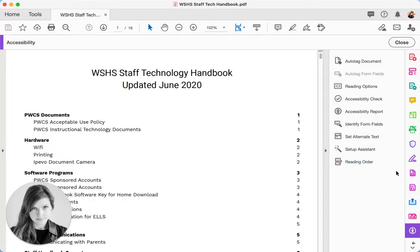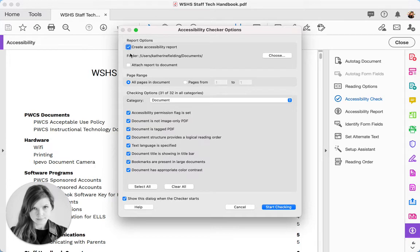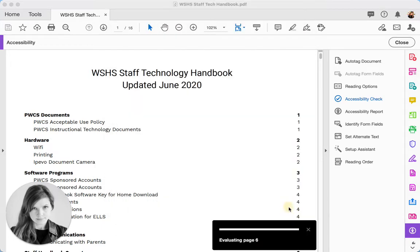Now, on the right side of the screen, I'll have some options, and I'm going to select Accessibility Check. And I want it to create an accessibility report, so I'm going to leave that box checked. I'm going to leave all of the boxes checked, and I'm just going to say Start Checking.